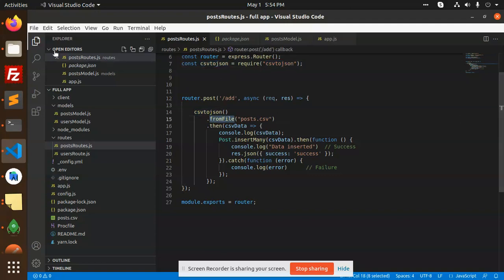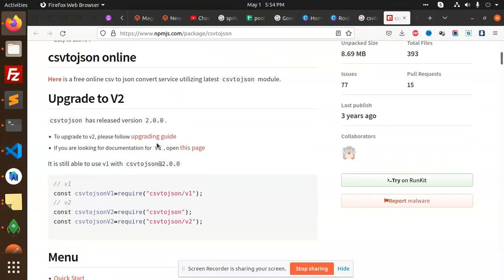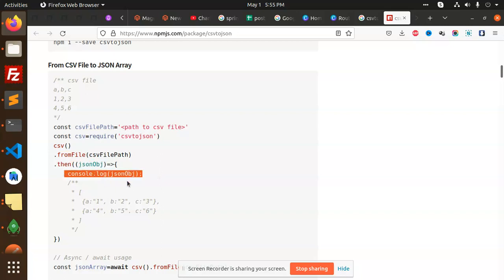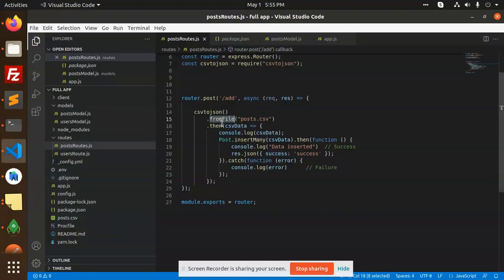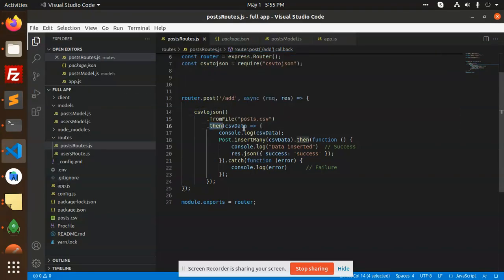From file - you can see that there's a parameter here. From file, CSV from file, then function, then console that data. Same thing I have done - CSV to JSON from file, then function.